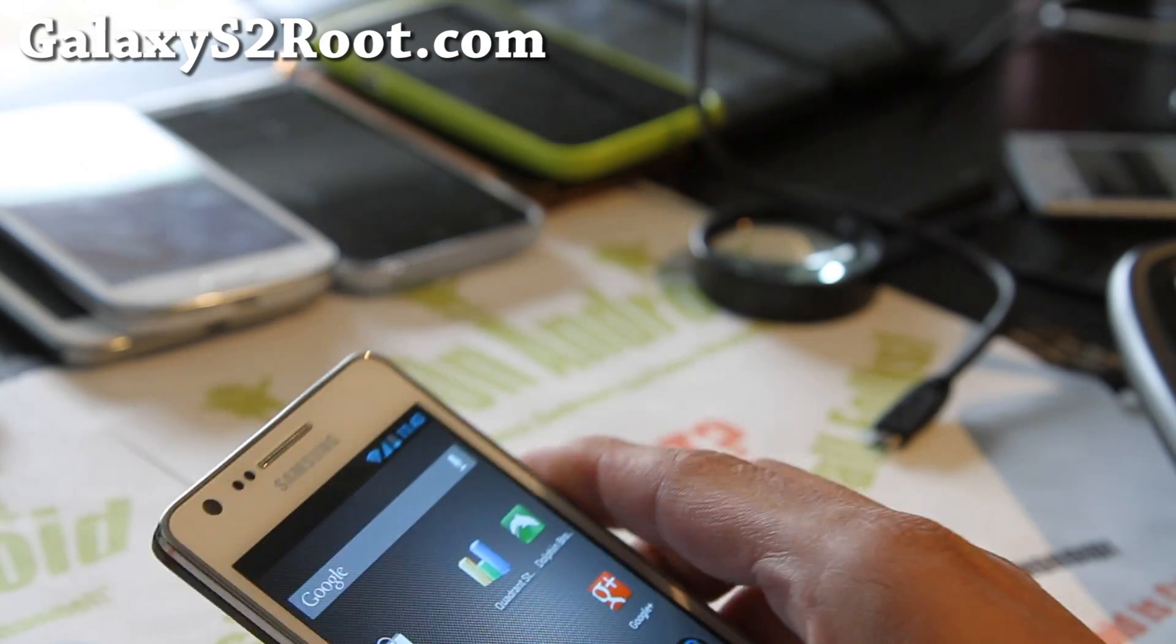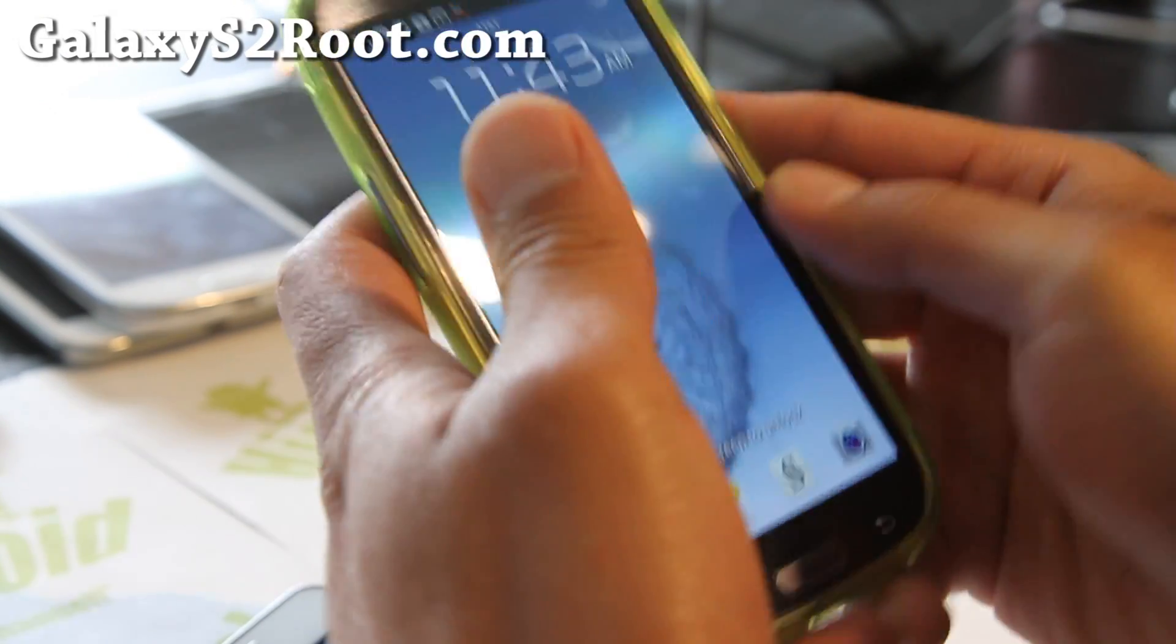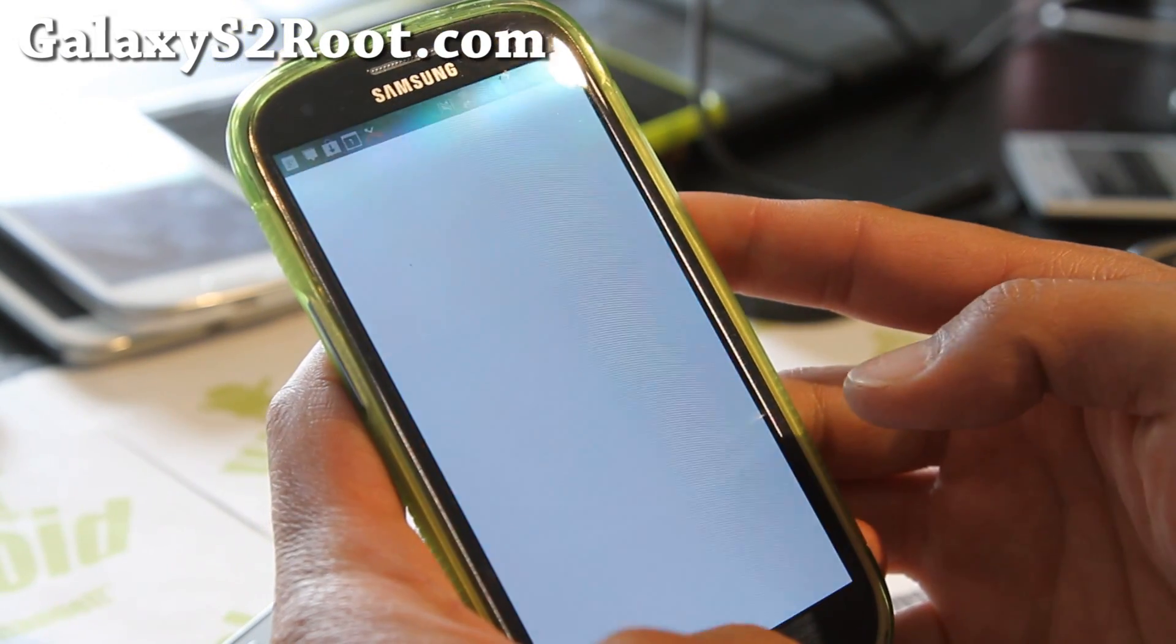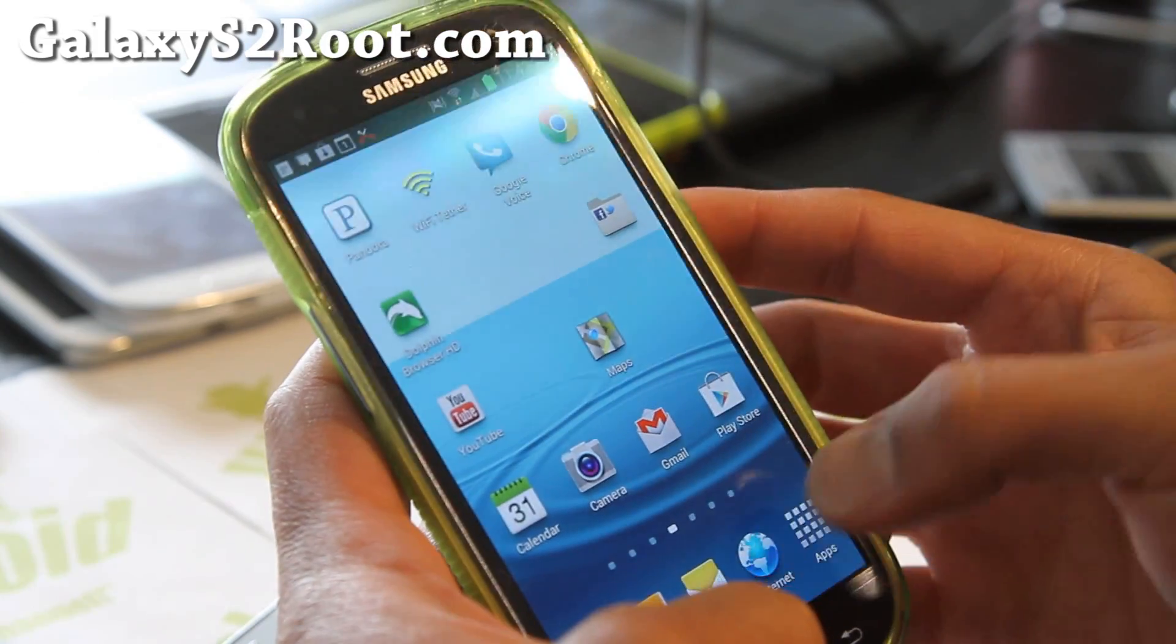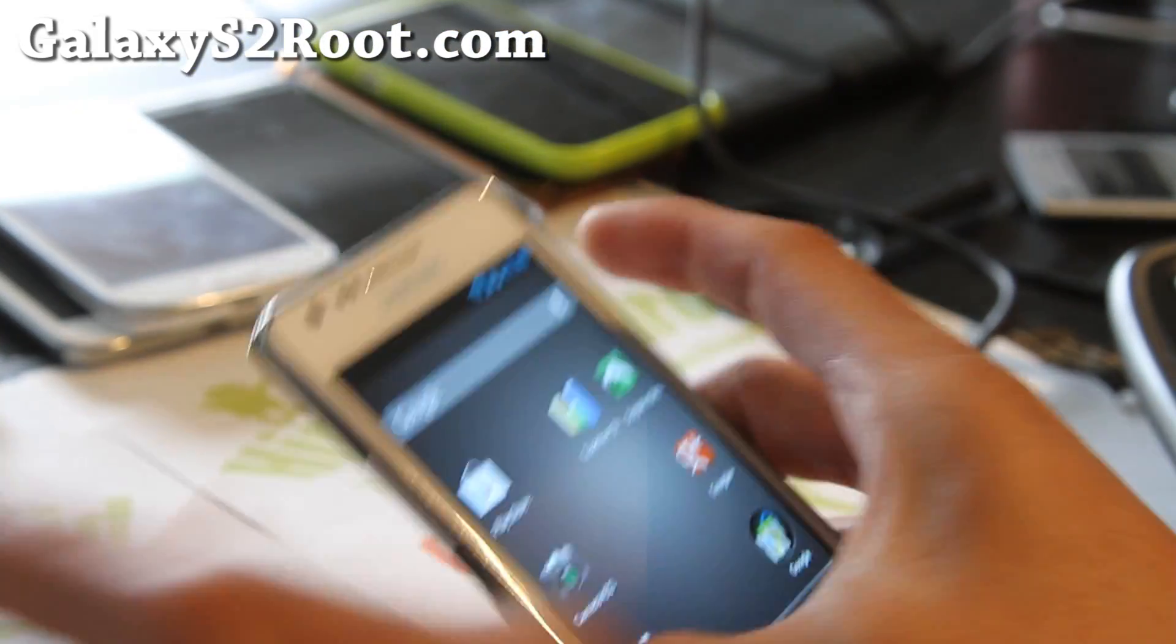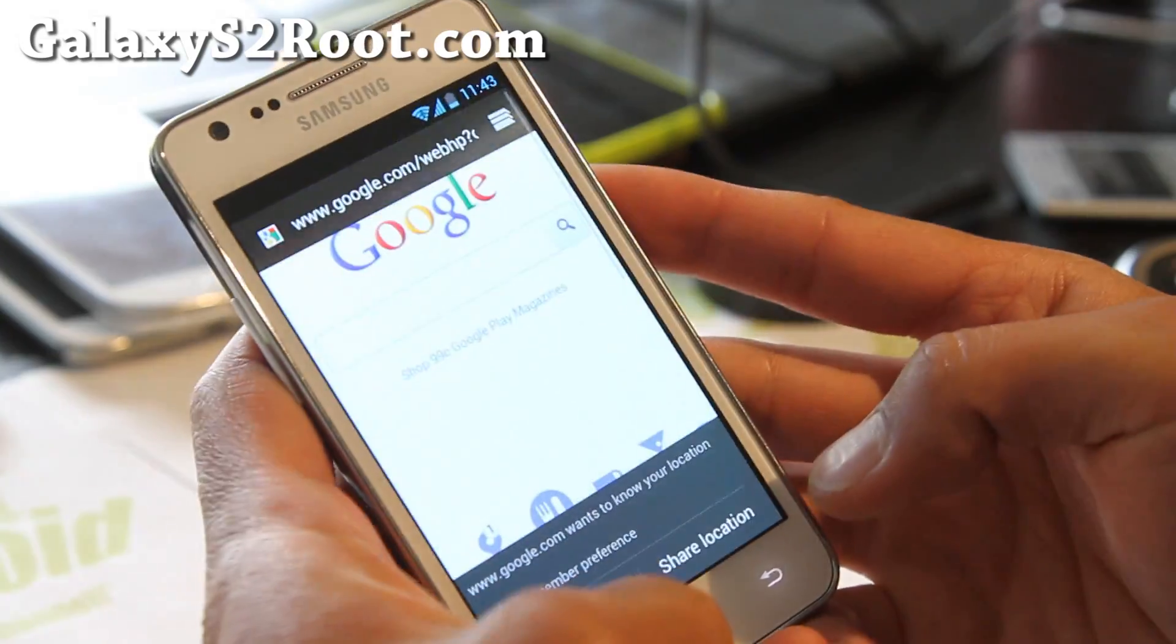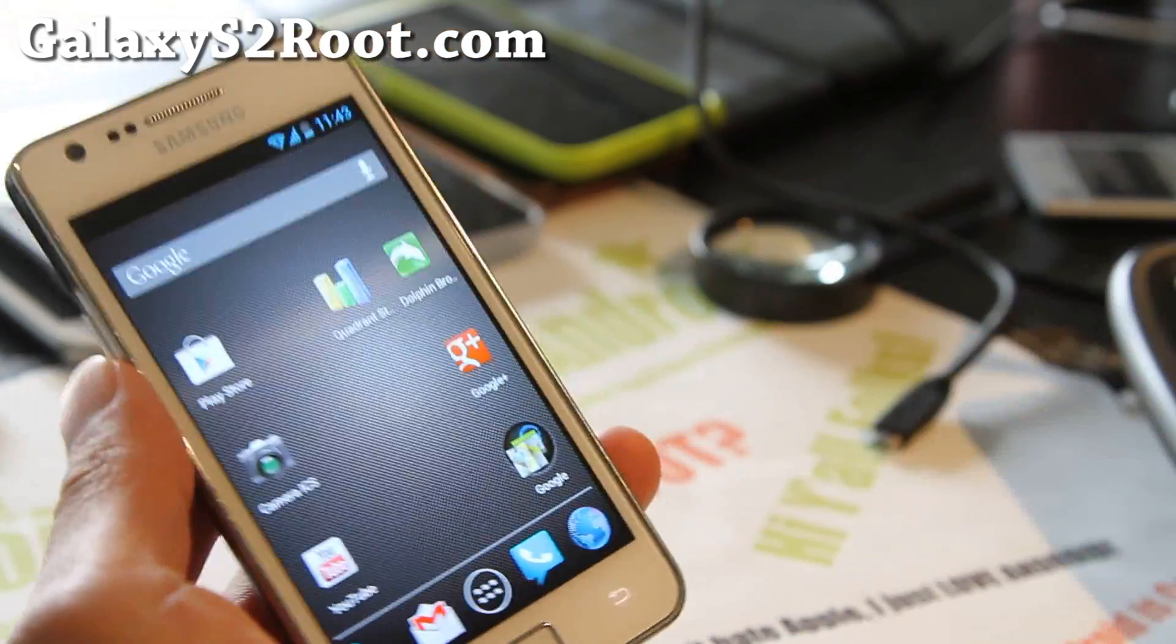Let me actually show you my Galaxy S3 and see what happens when I open up browser and do the same thing. Browser, home. See that? There's a delay. I'm telling you this thing is faster than my Galaxy S3. Browser, button. Instant. I love it.